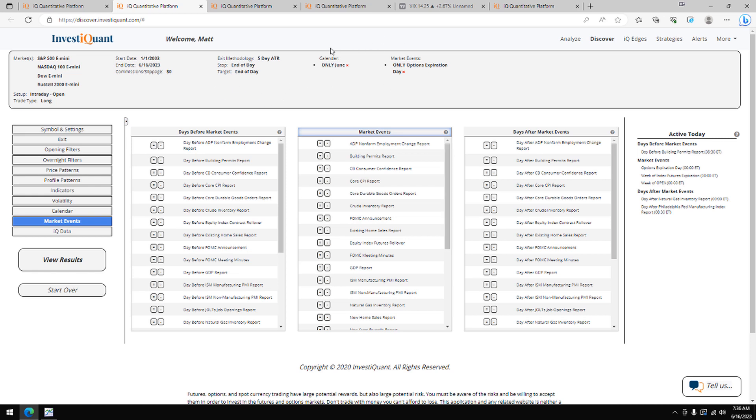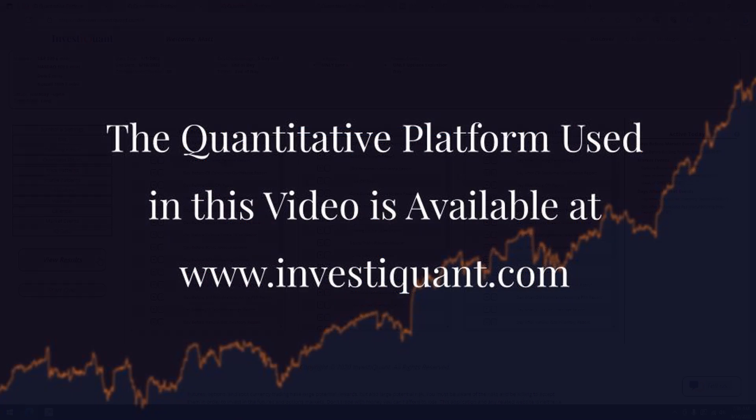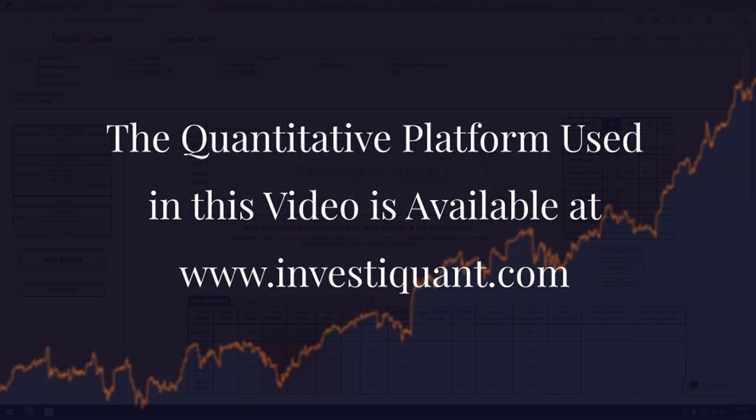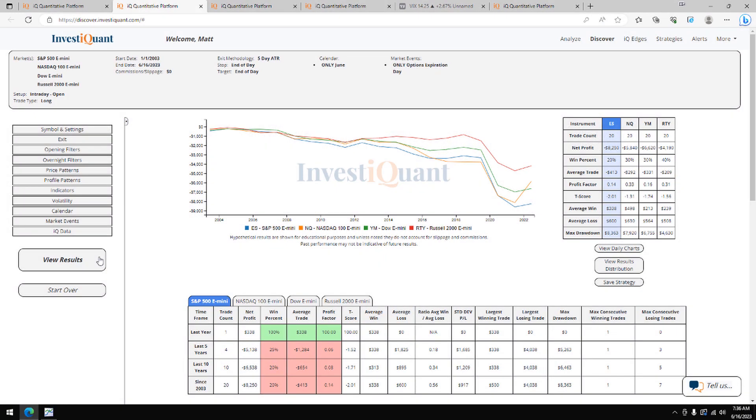So I've got those two selected. Now I can click the results. All right, here we go. These are the results based upon entering the market long at 930 AM Eastern time, exiting at 415 PM Eastern time when it is options expiration day in June. Historically, we've got 20 samples to look at dating back to 2003.